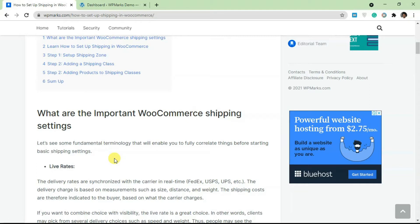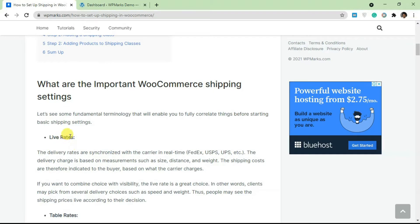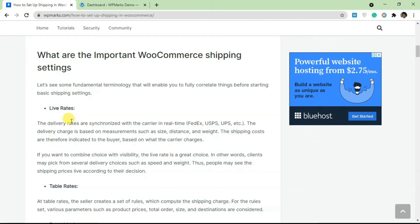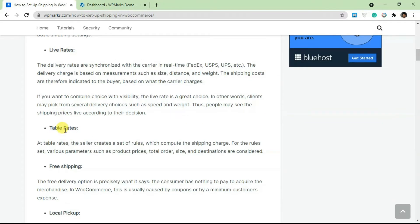Before we get started with the actual setup, let's go through a few WooCommerce shipping terminologies. The first one is live rates. Live rates are just delivery rates from a specific carrier — so if you're using FedEx, USPS, or UPS, you can synchronize their costs for any product your customer is trying to order in real time.